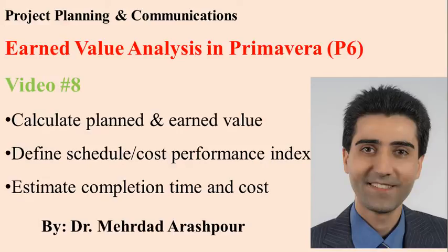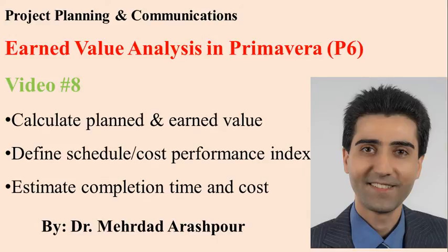So in this video, we talked about how to change the layout for earned value analysis, and we added columns for calculations of planned and earned value, and also defining schedule and performance indices, and estimation of completion time and cost.